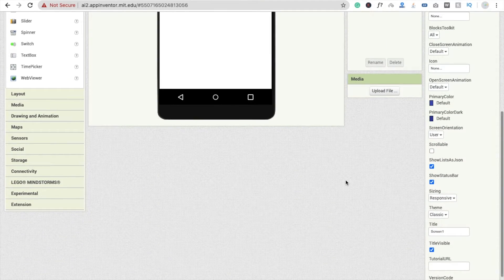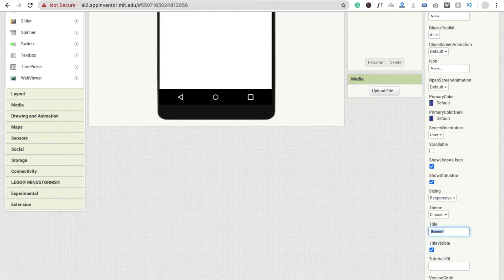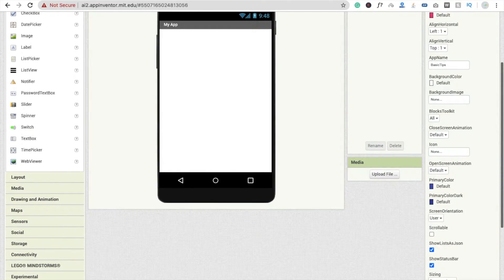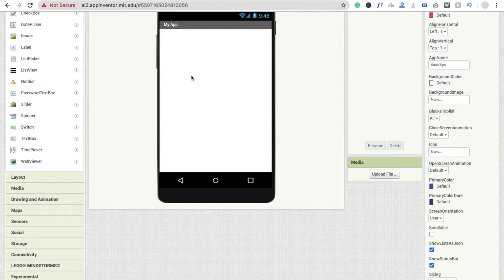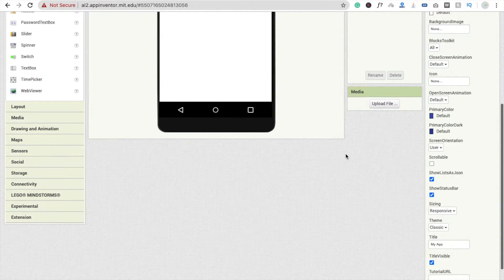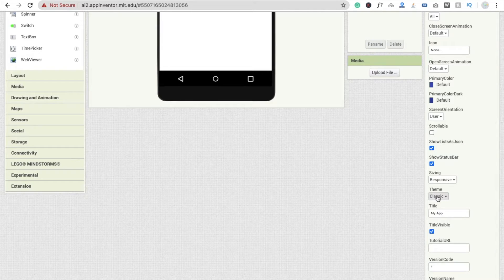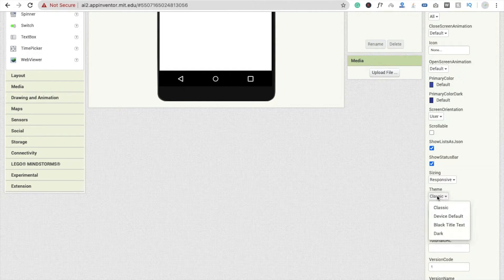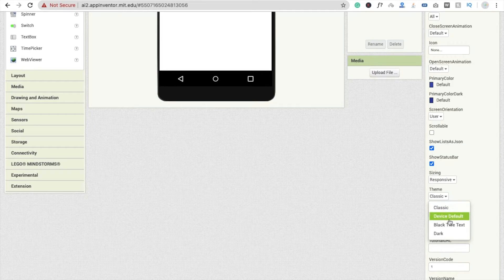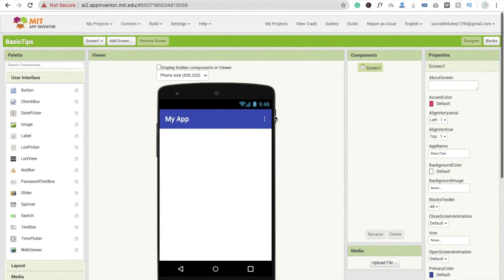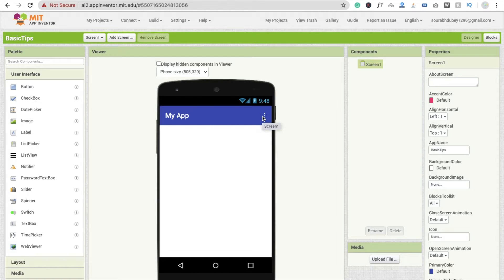You will see here title option. So my app, I'm going to put here my app. And I just want to change this design. So here's one option theme. This option is called theme and here we use classic. You can use device default. If I choose device default you will see three dots. You will get two options: about your app and second one is exit.